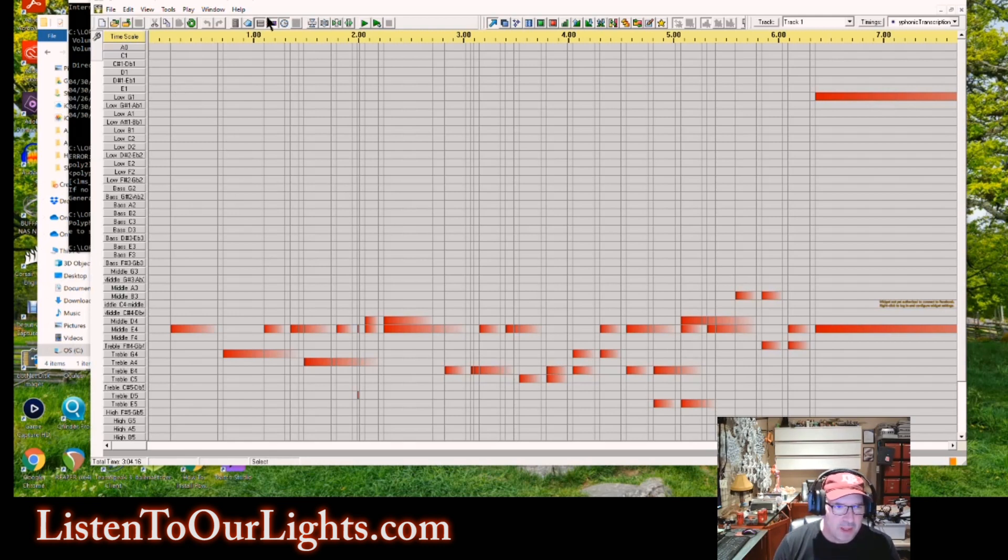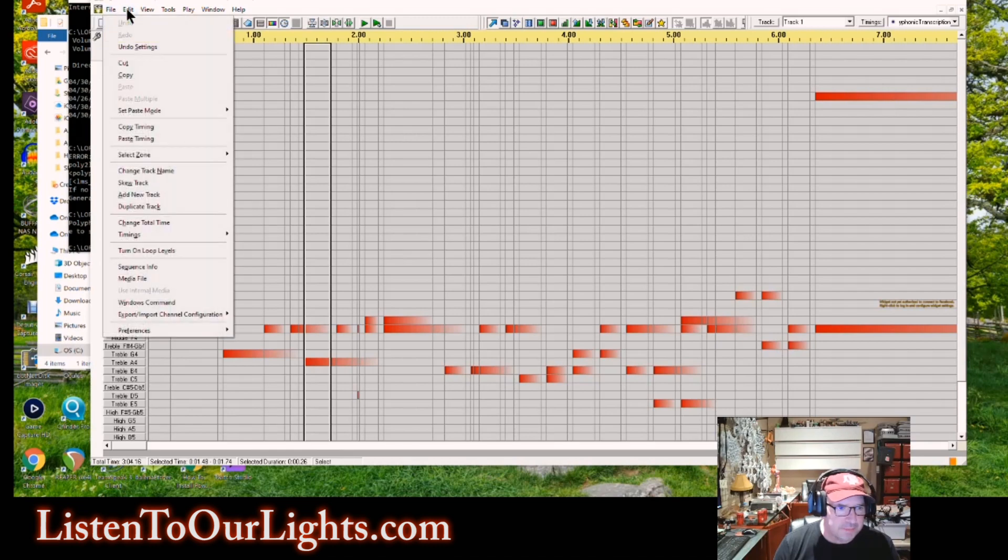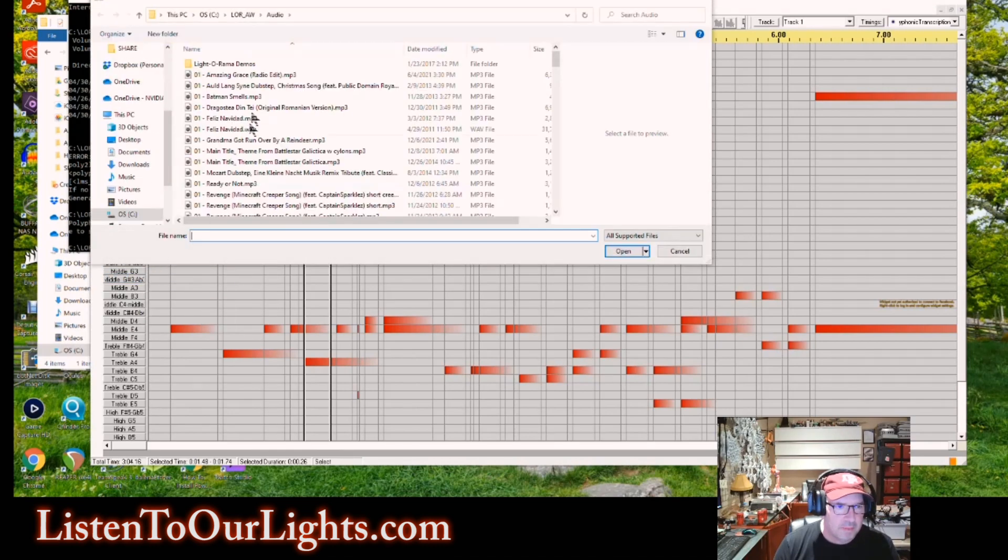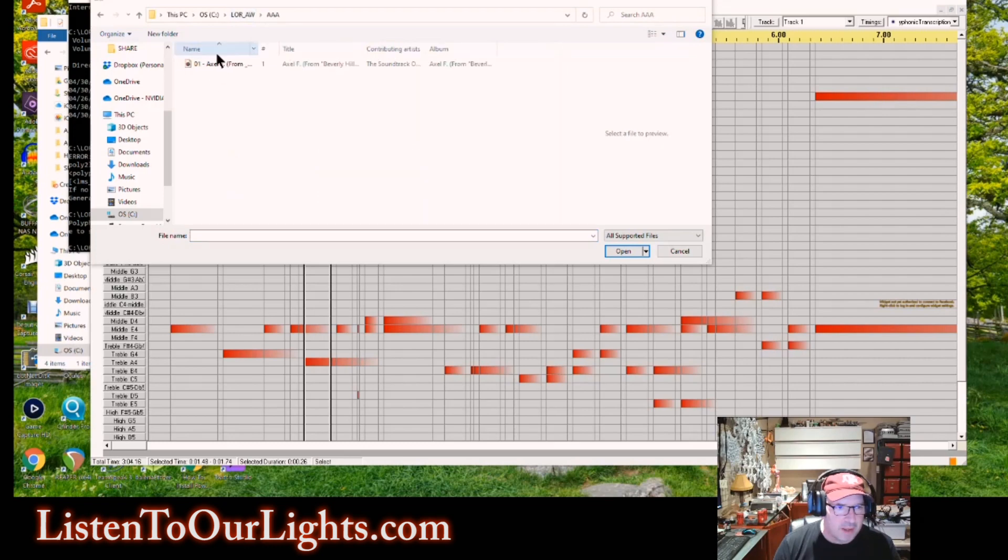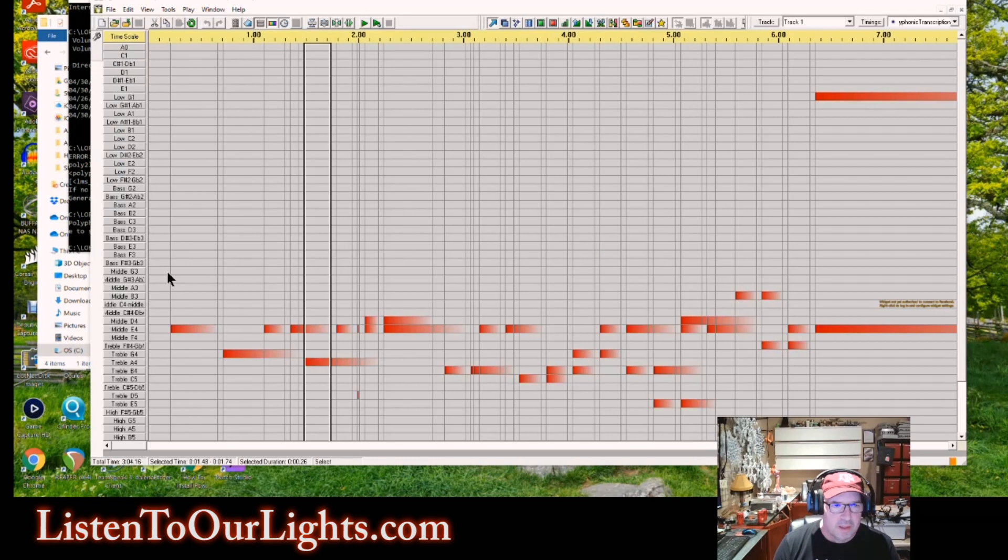Now, the problem is, the way it is now, if I play this, you won't hear anything, see? Because it doesn't know where the audio file is. So we go up here to edit, media file, and we go find our MP3 file that we originally loaded into Audacity.